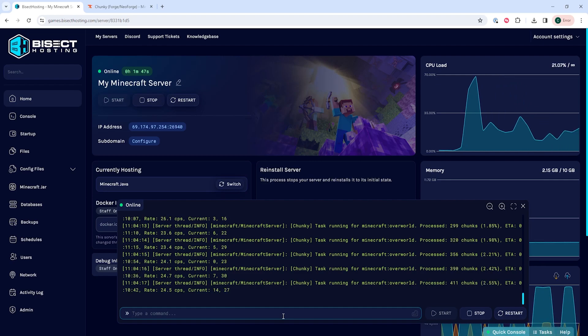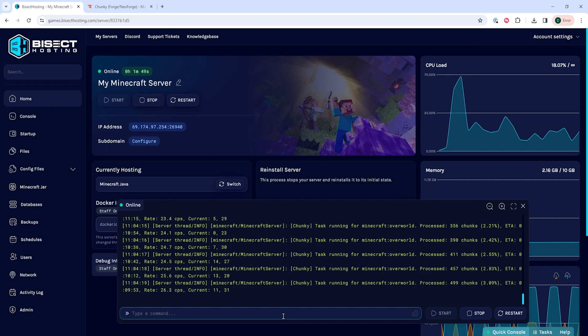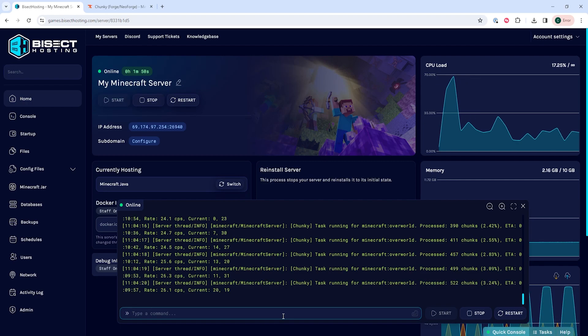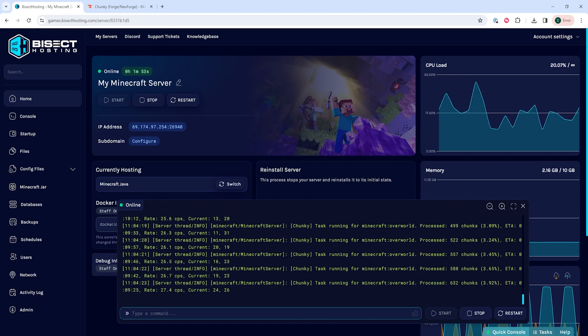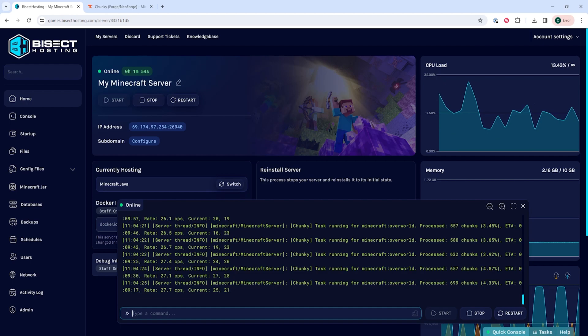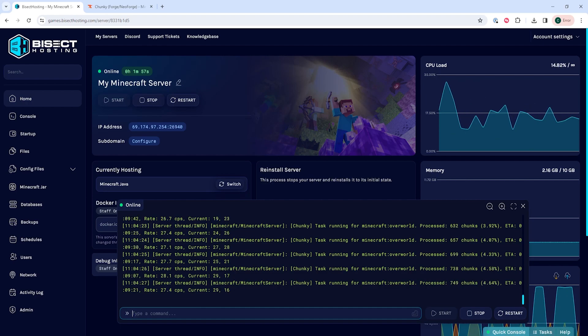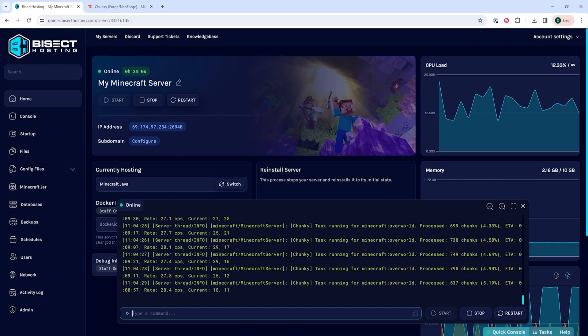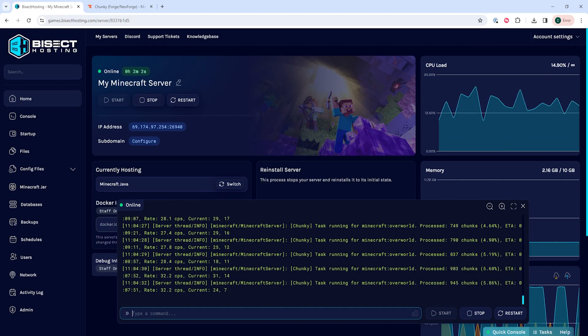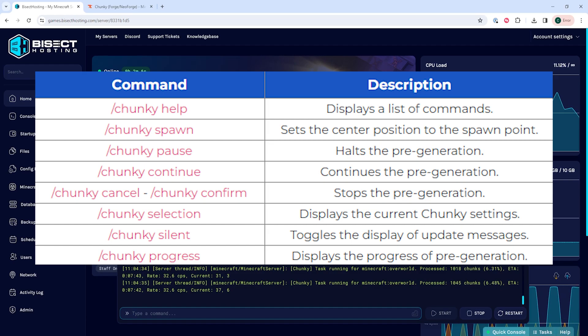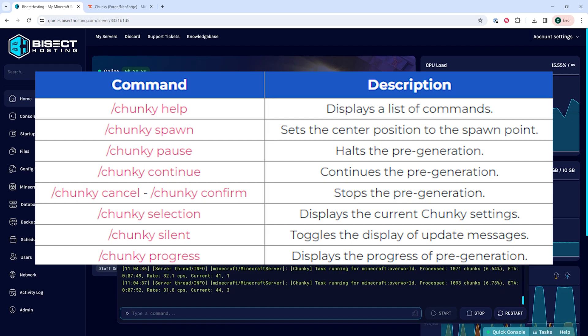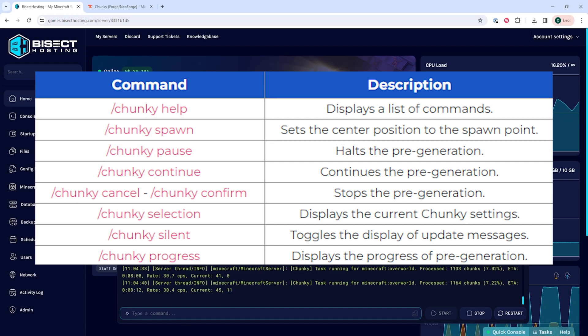While the world pre-generates, keep in mind generating a large range could take up anywhere to 72 hours for the entire server to pre-generate. This will help your server run smoother and won't have to worry about players generating this, which could cause lag. I will also have a list of commands that you can use with the Chunky mod shown on screen, and I'll have a link to this article that shows all these commands in the description.